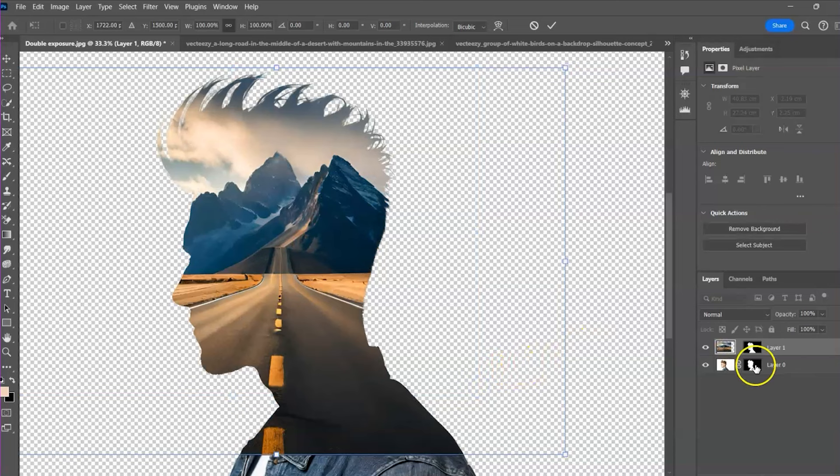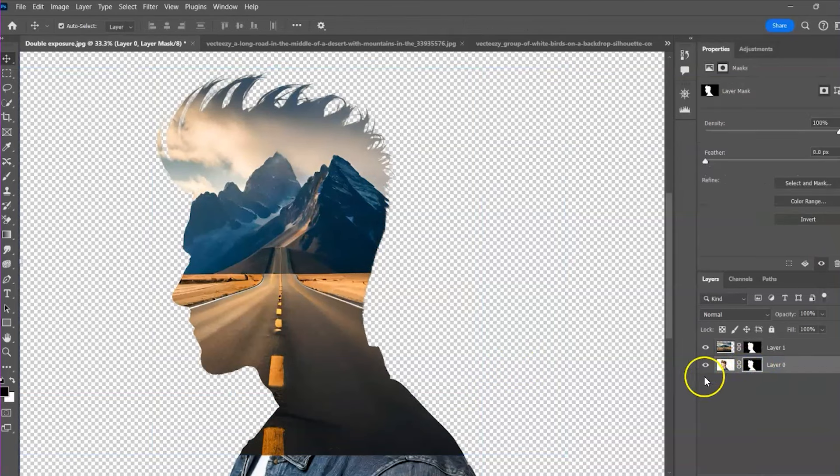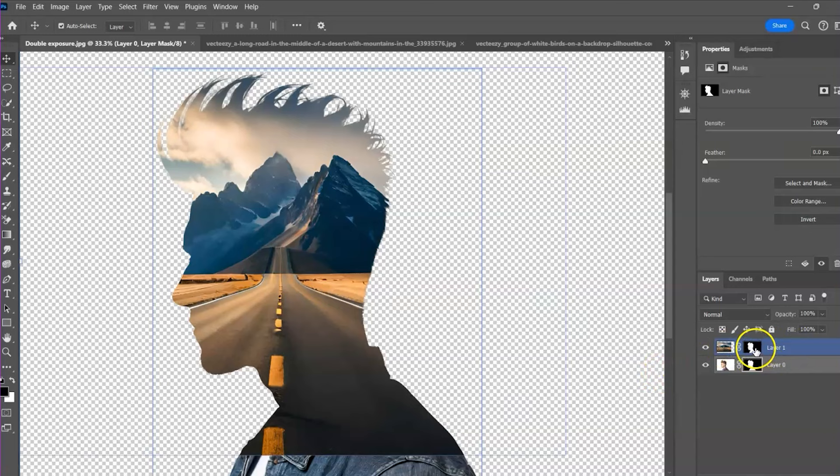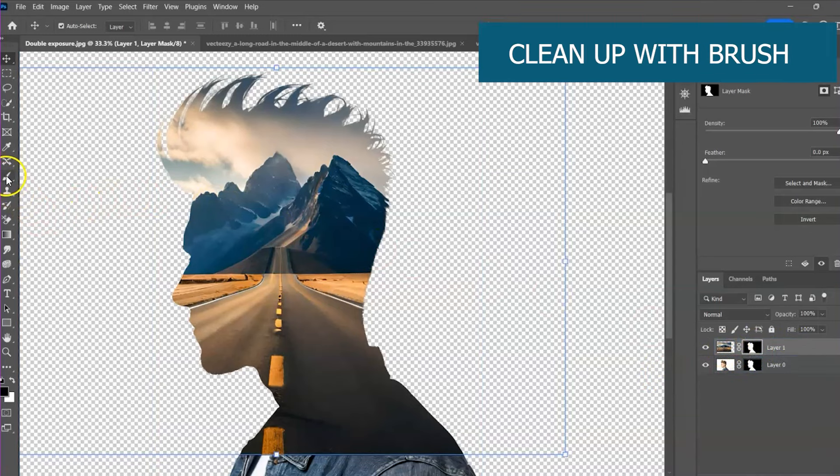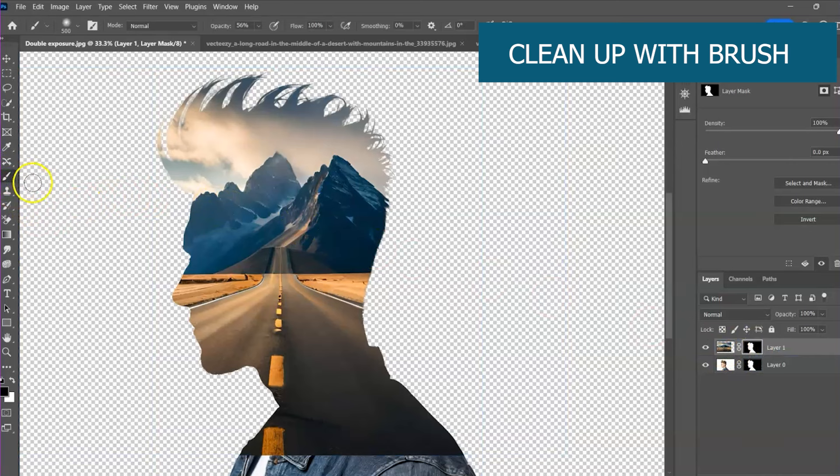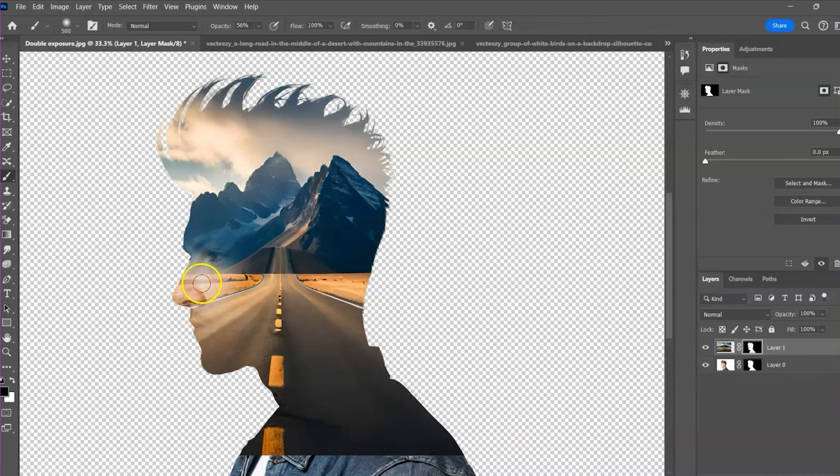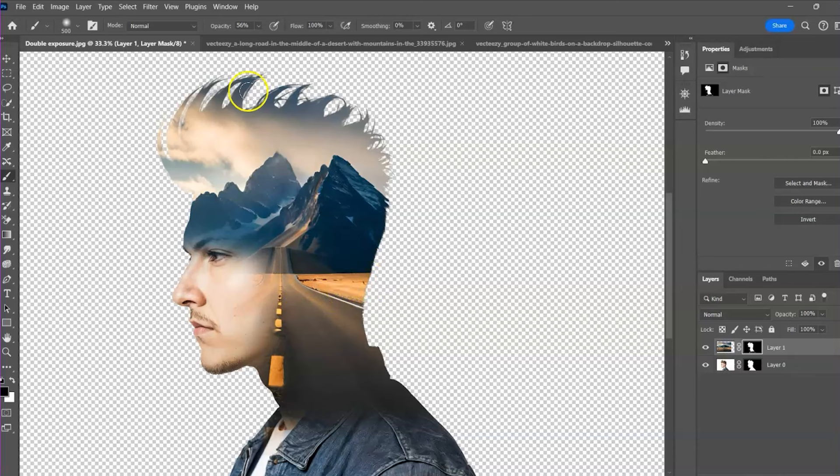Let me tell you what we are going to do next. We are going to clean up this design with a soft brush. Since we want to erase the mountains and road from the guy's face, we select this mask. Grab our brush. Reduce opacity. And begin to brush away the debris. If you liked this video so far, kindly give it a thumbs up. I will appreciate it.